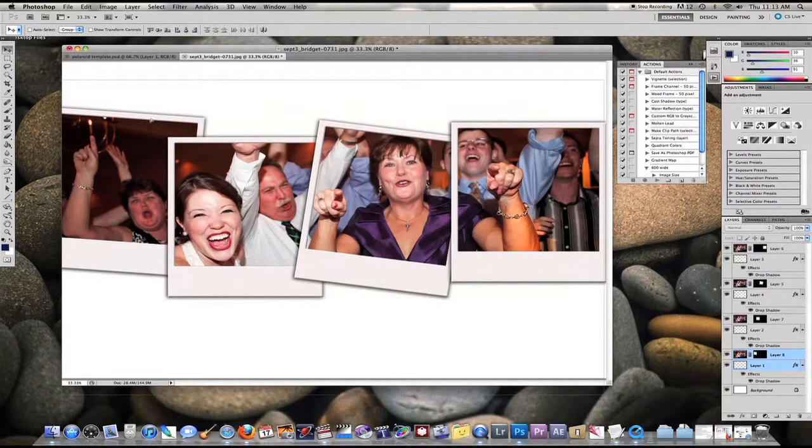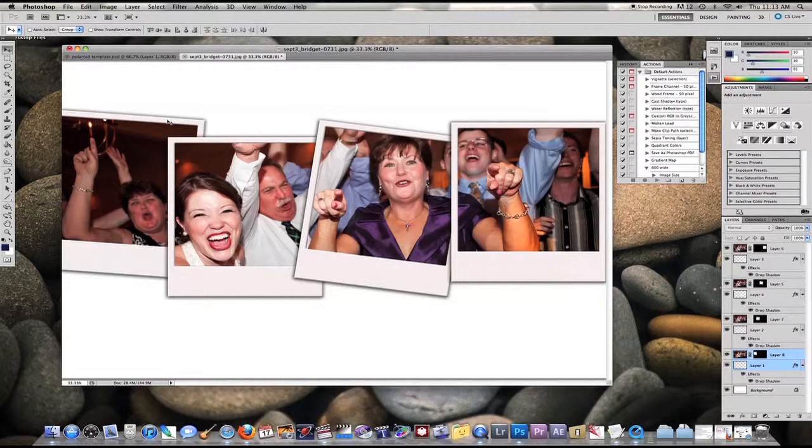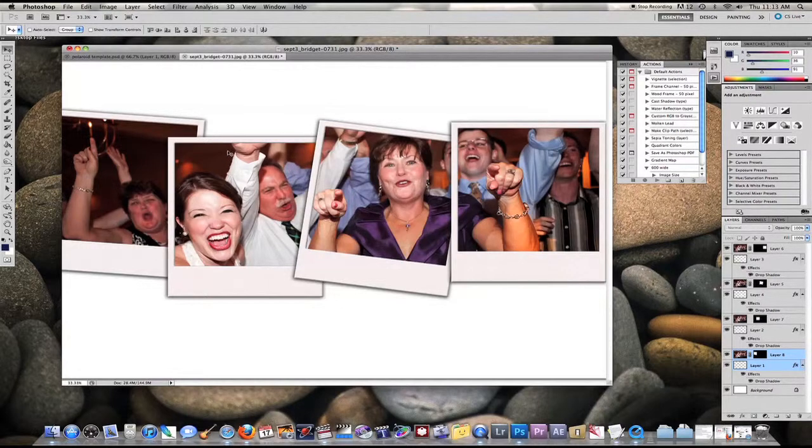Once you're satisfied, you're primarily done unless you wanted to add a background or you wanted to add a logo, depending on what you want to do. This is the overall effect, and I hope you enjoyed watching.